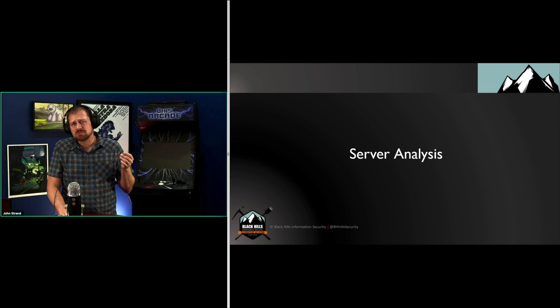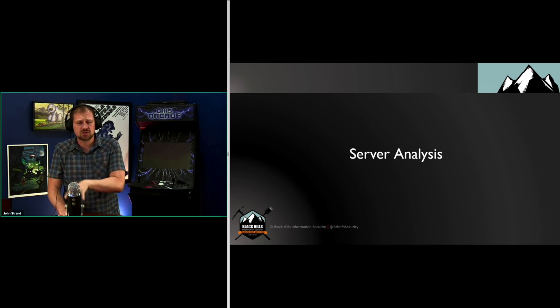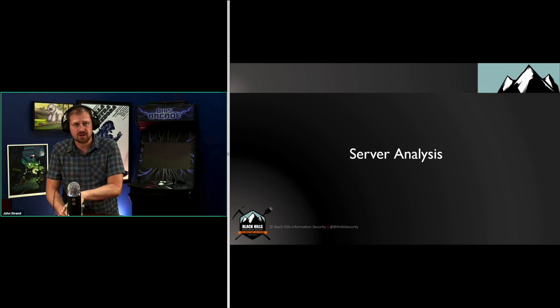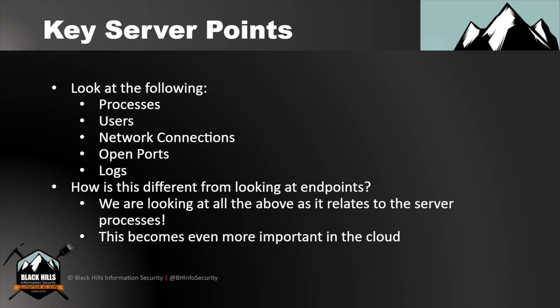Most of the time, whenever an operating system is exploited, it's exploited through an application or service that's running on that server. So whenever we're looking at servers, key points that we need to be looking at are the processes, users, network connections, open ports, and logs.